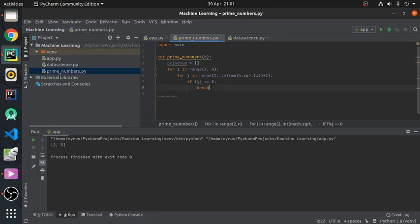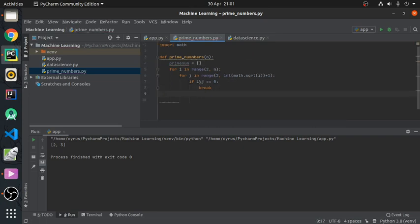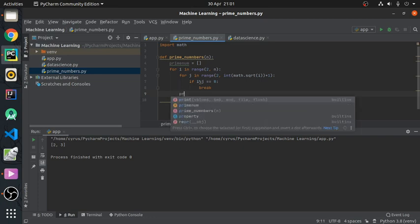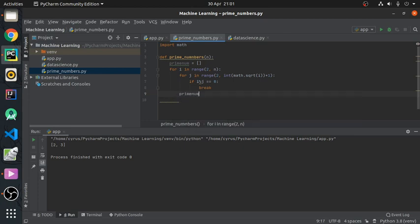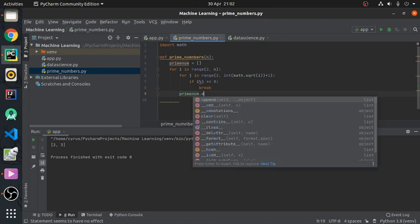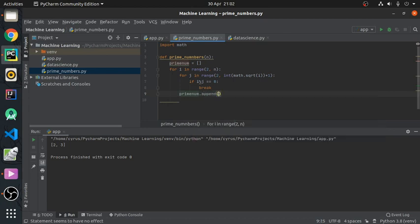And then what we will do, if it doesn't find a factor, that means it is a prime number. It will append that number to that list, to prime_num list. So prime_num dot append i.